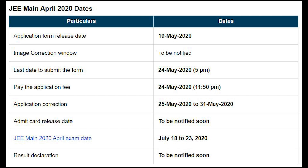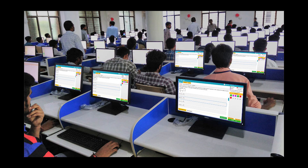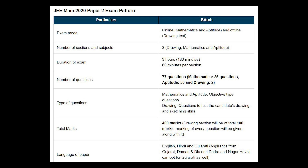For the JEE Main April session, the application was released on May 19. The April exam was shifted to July 18–23, 2020, with the admit card released one week before and results announced within two weeks. The exam mode will be online, with two parts: Part 1 covering mathematics and aptitude done online, and Part 2 covering drawing done offline. The number of sections will be 3.